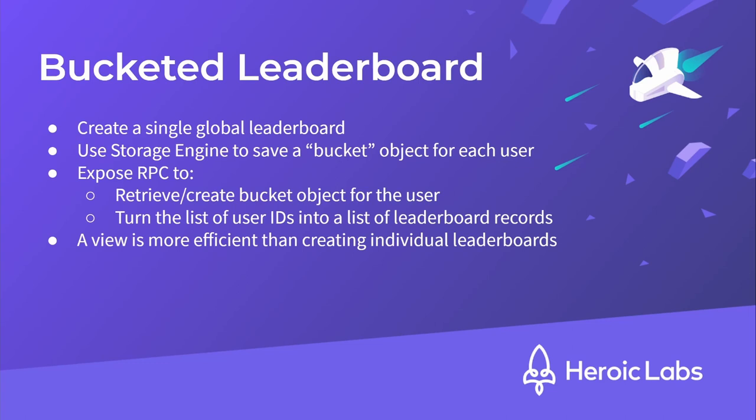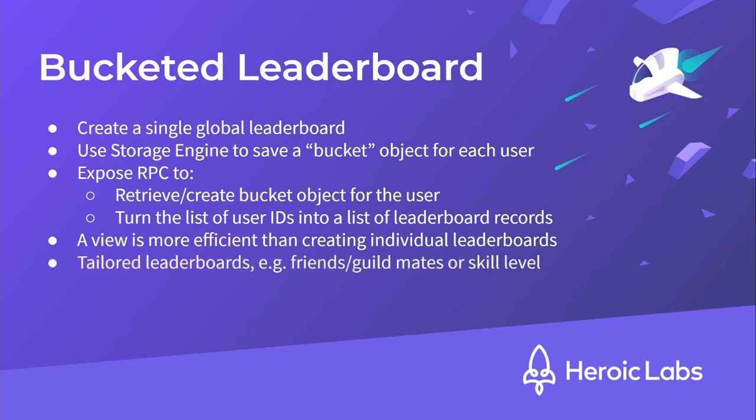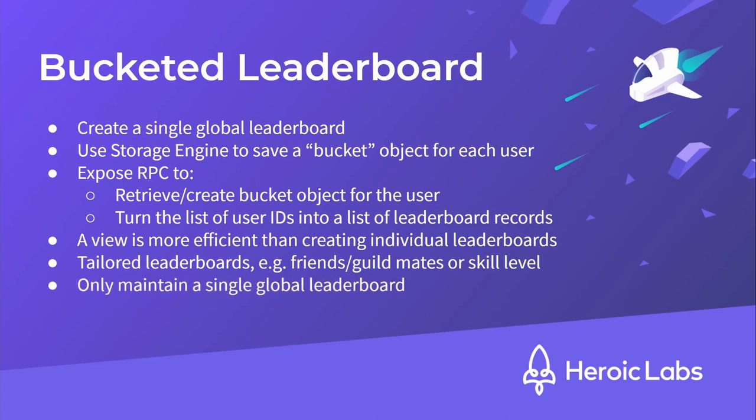Using this method, you can provide users with leaderboards that are tailored for them, for example, by just including their friends or guildmates, or perhaps just including players around their skill level, all while only maintaining a single global leaderboard.